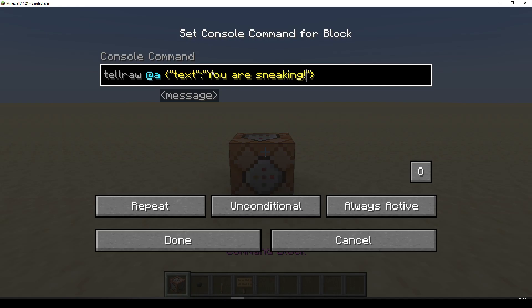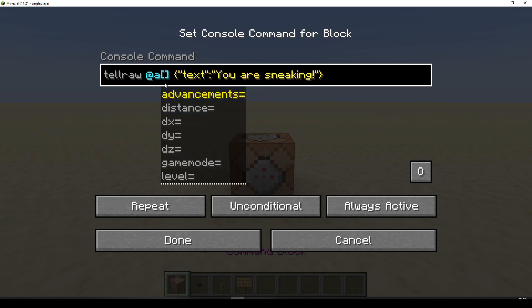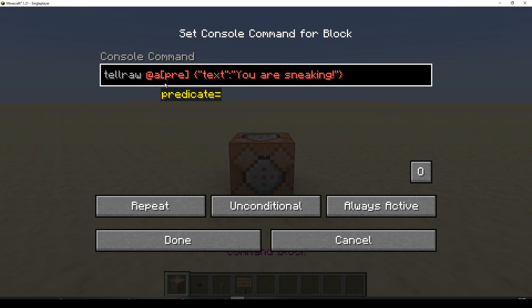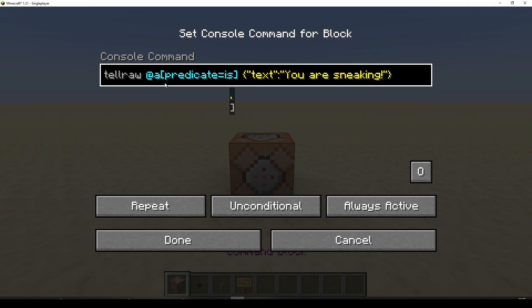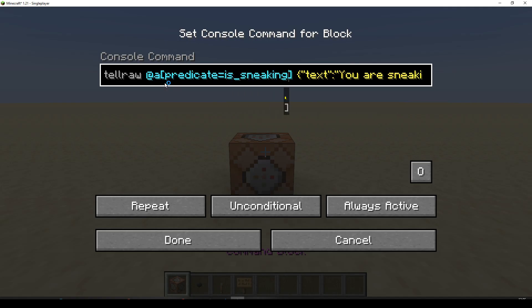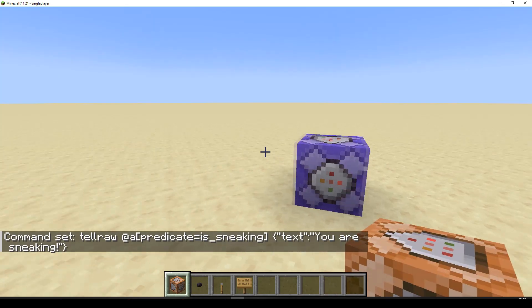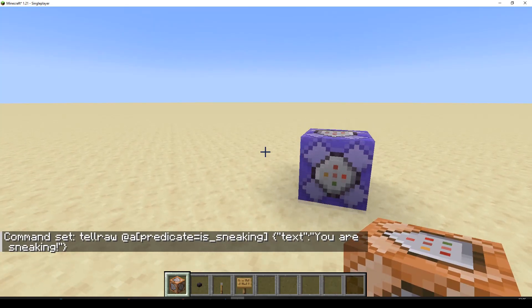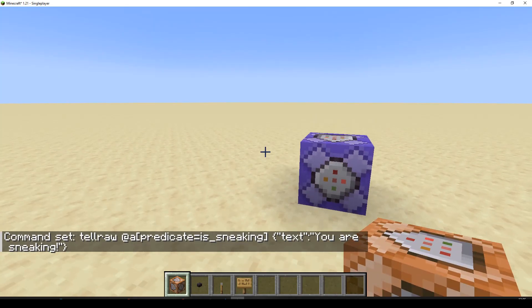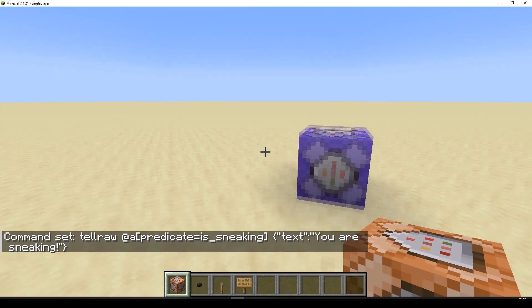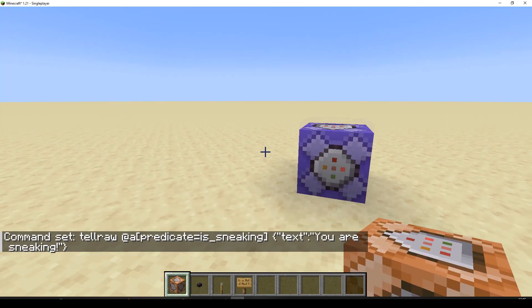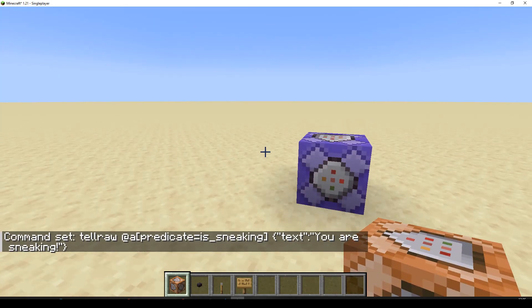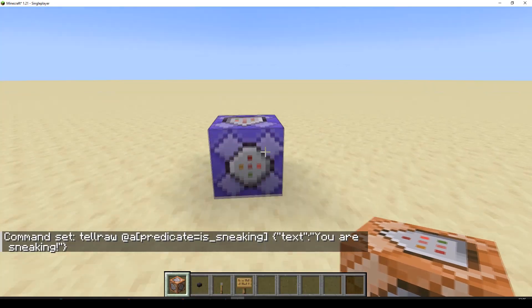Okay. So, we can see this is going to run for every player all the time. Let's use our predicate. Predicate equals. Now, if I just put its name isSneaking. And we press done. And I sneak. And I sneak. I'm not sneaking. I'm sneaking and crouching. Nothing's happening.